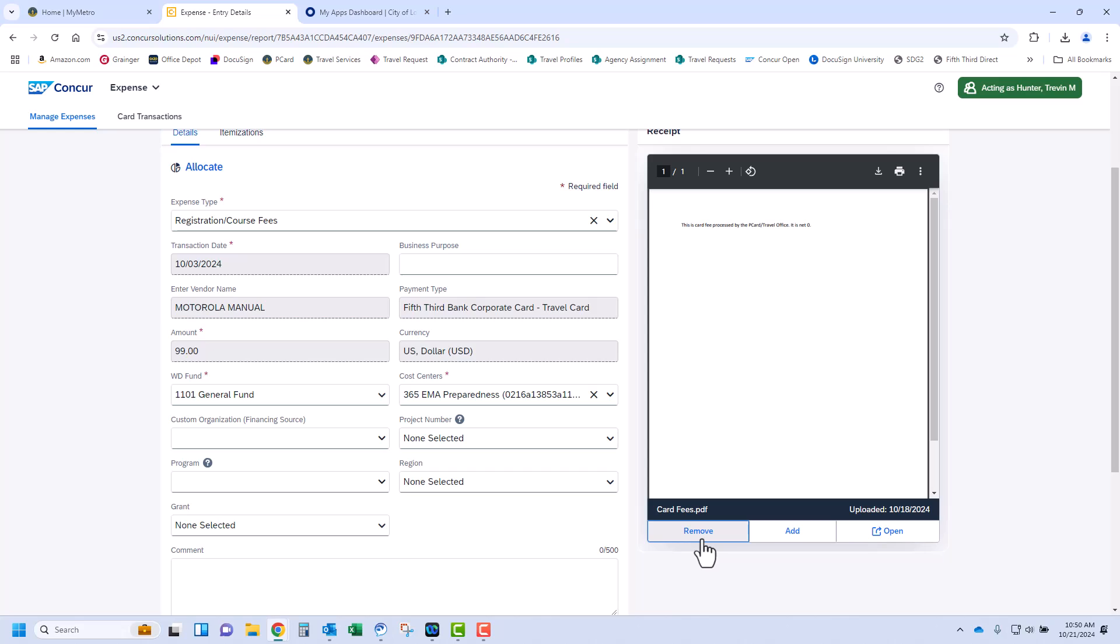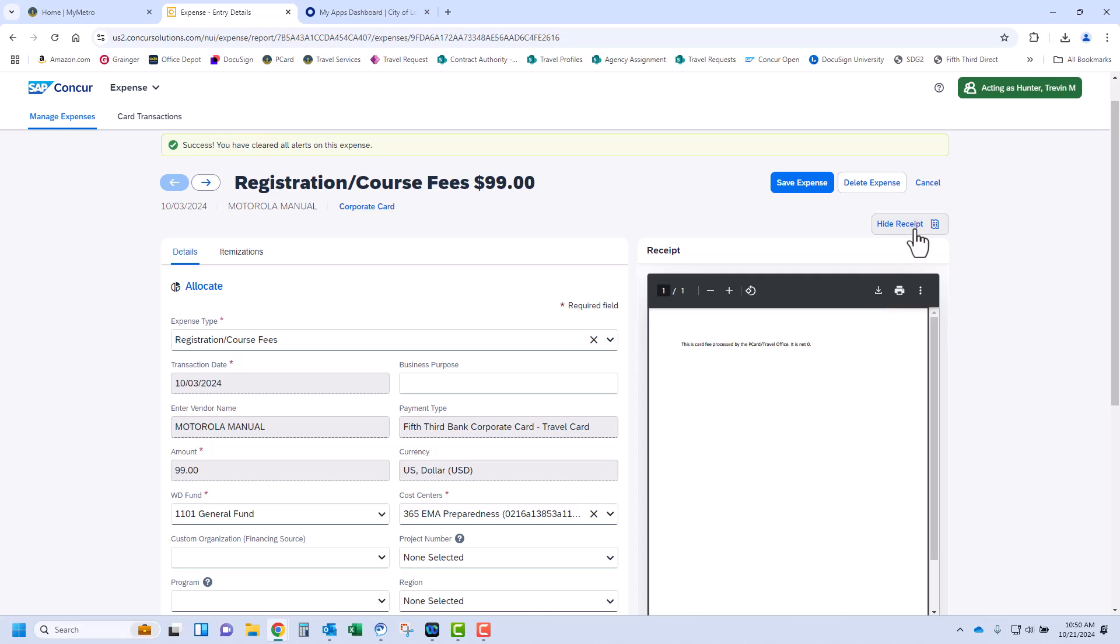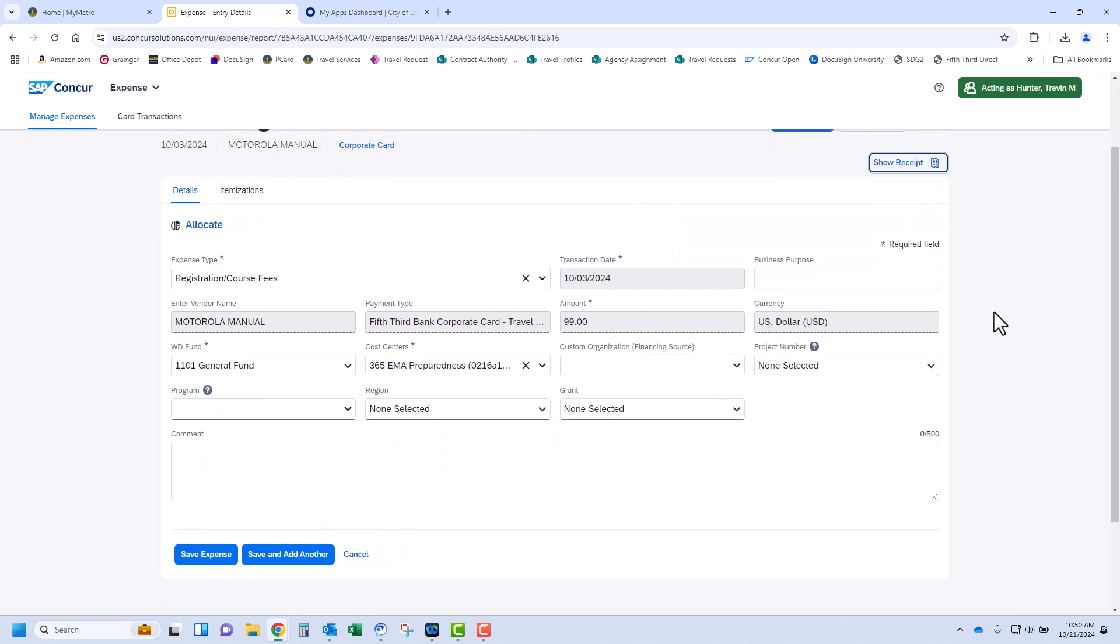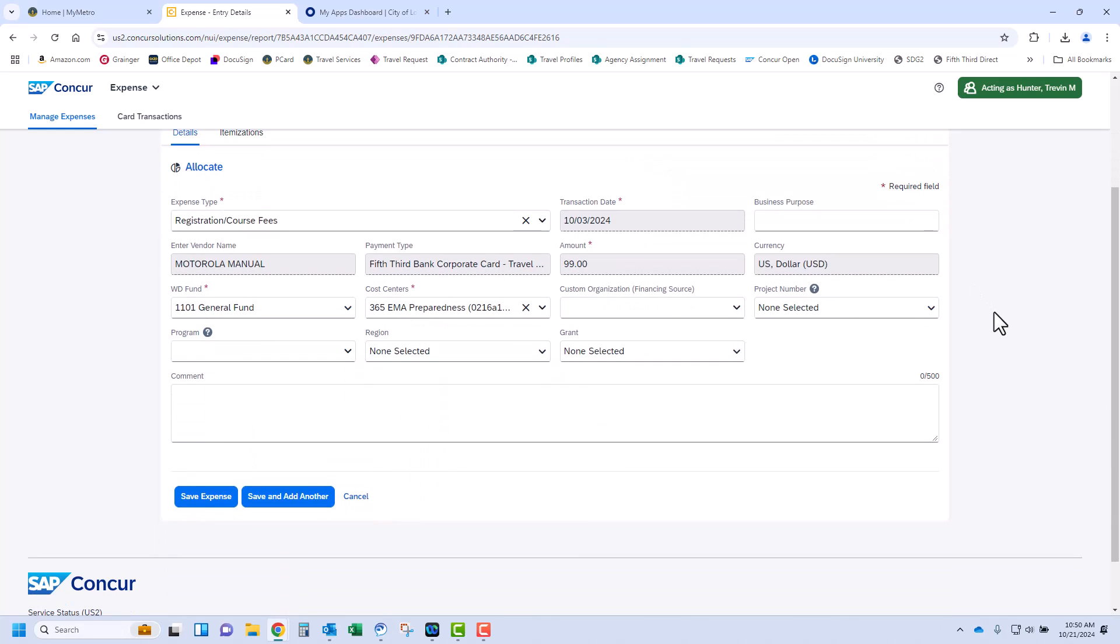To process each expense required, select the expense item. In this case, we selected to process the registration fees paid on the card. Concur will show the expense detail for the transactions on the left side of the screen and the receipt image to the right. You have the option to display or hide the receipt in this view.